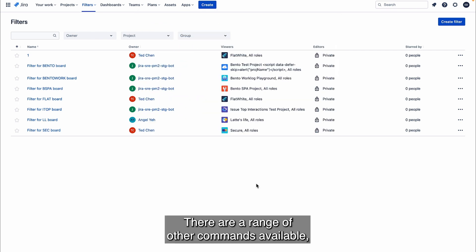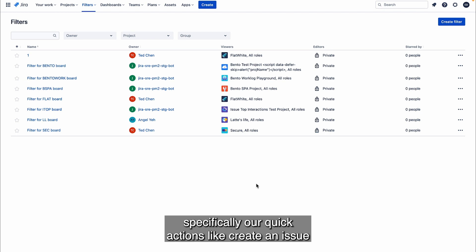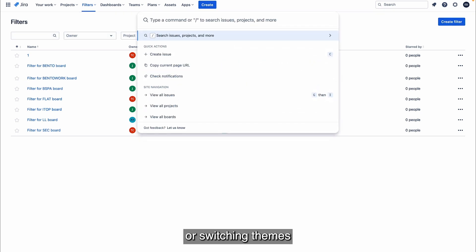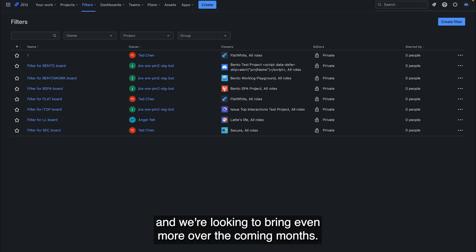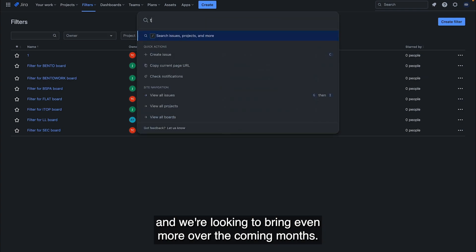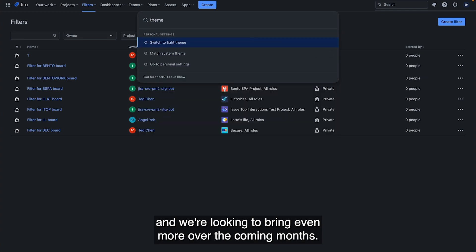There are a range of other commands available, specifically our quick actions like create an issue or switching themes, and we're looking to bring even more over the coming months.